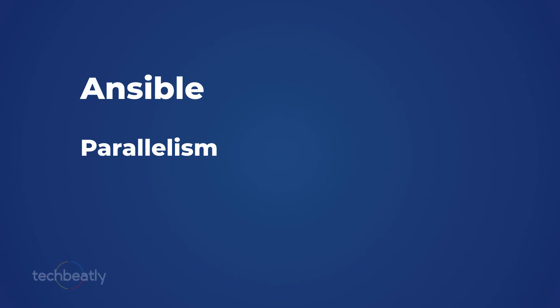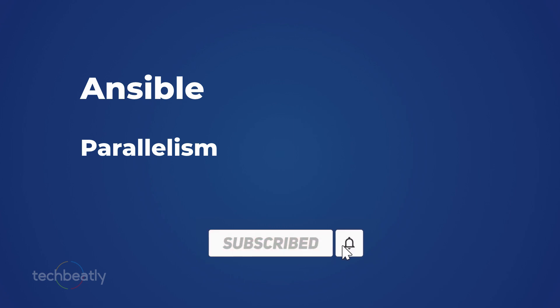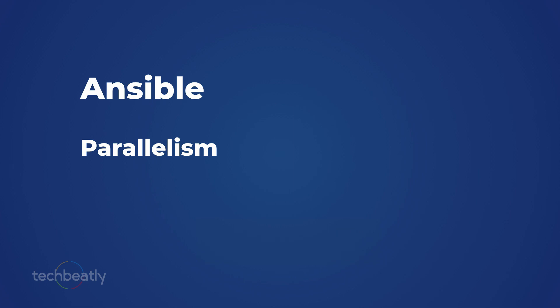Hello everyone, we have a new video for Ansible. In this video we will quickly discuss parallelism in Ansible. This is a mechanism in Ansible by which you can control the parallel processing of jobs or executions.